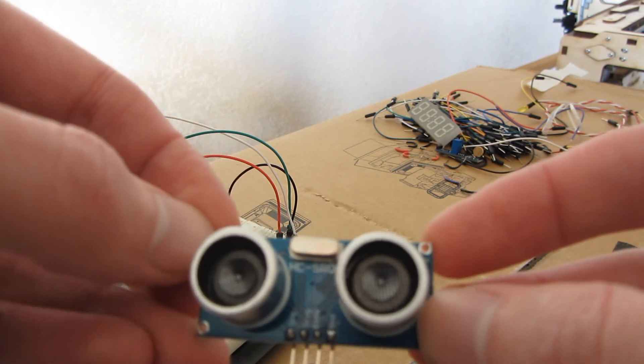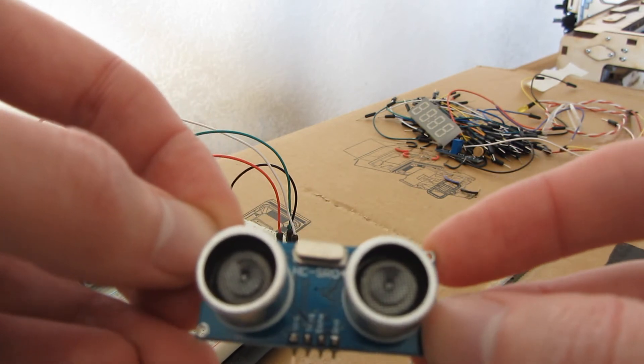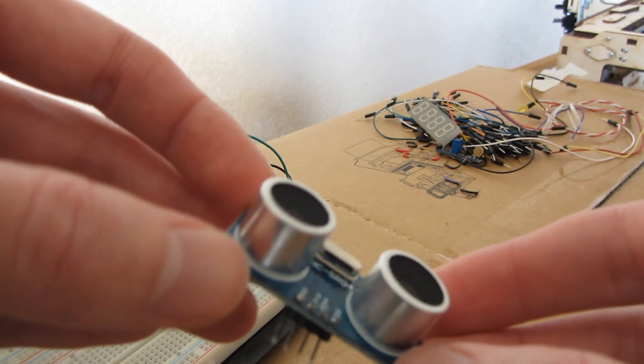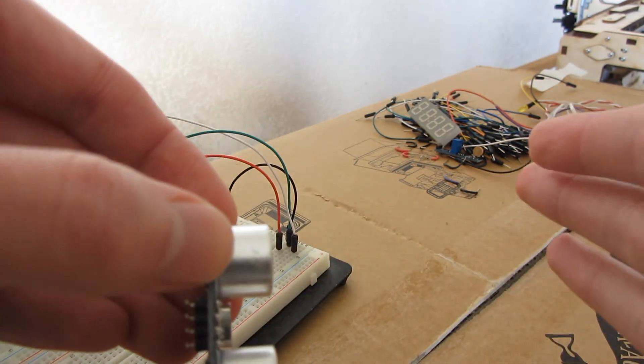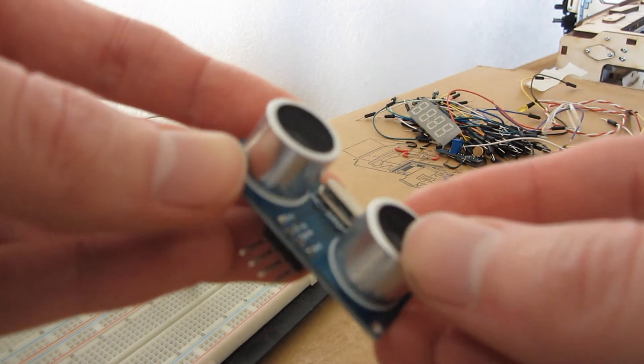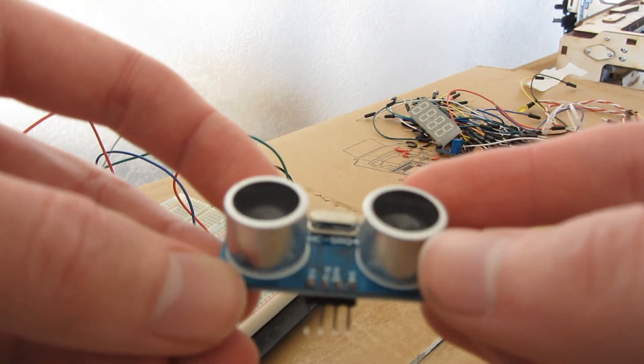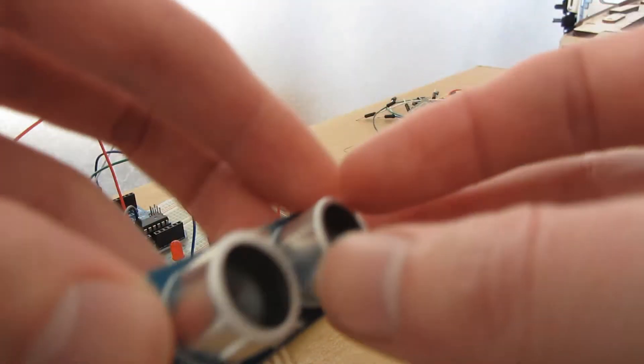And with that value you can calculate the distance. So let's see how it works.